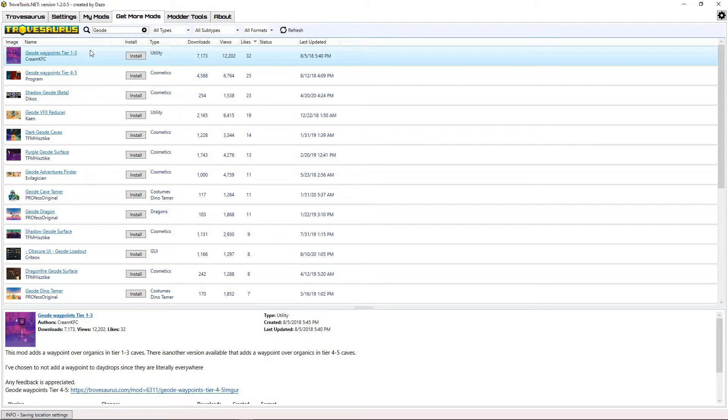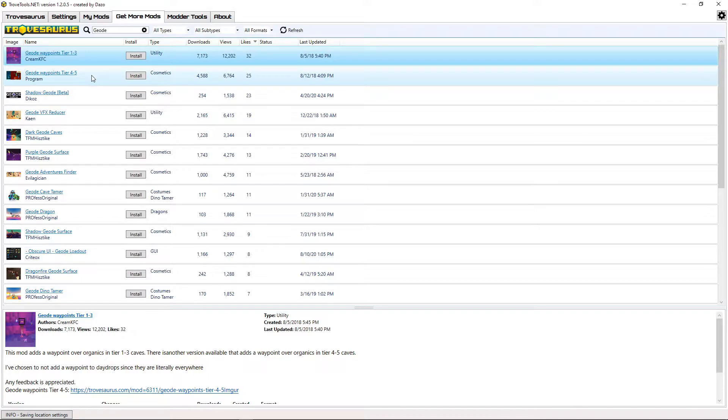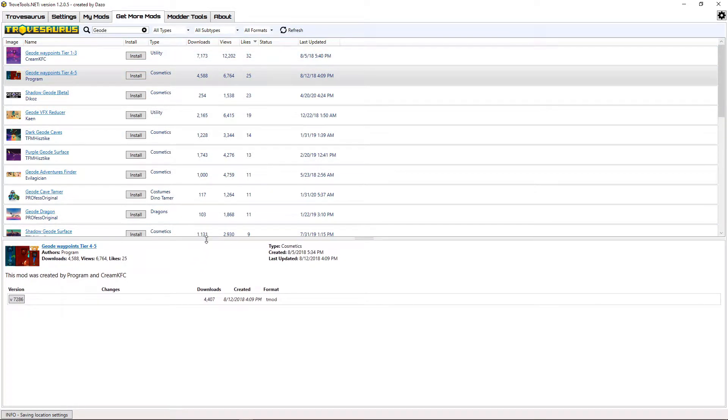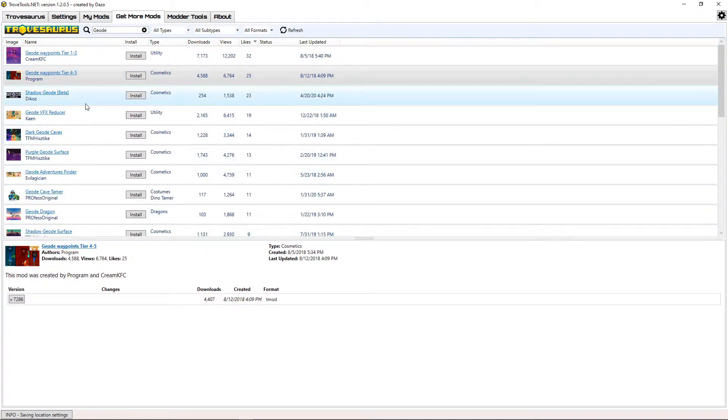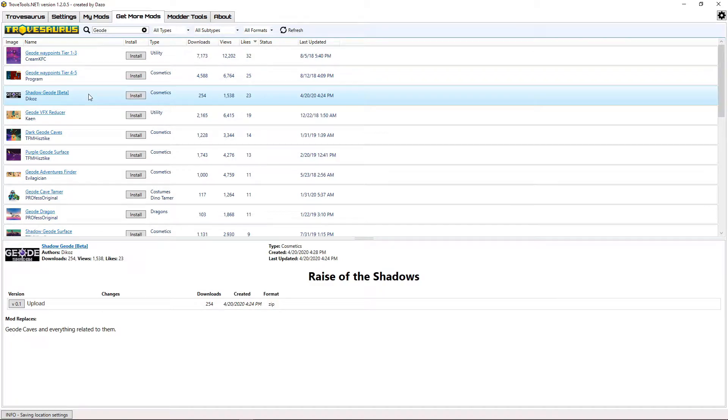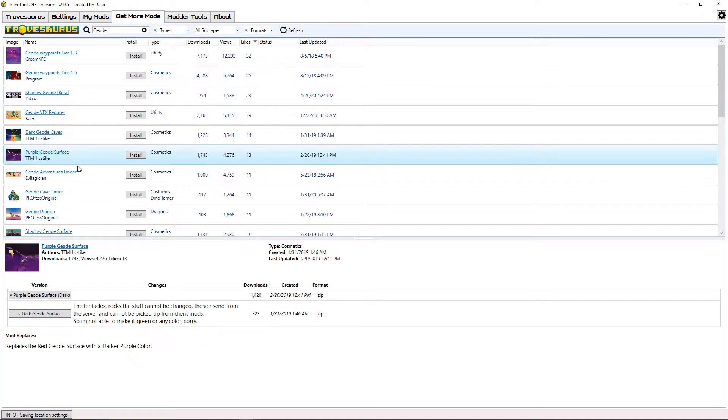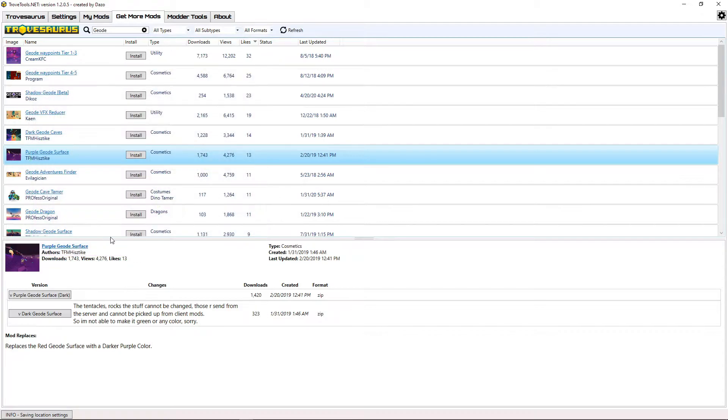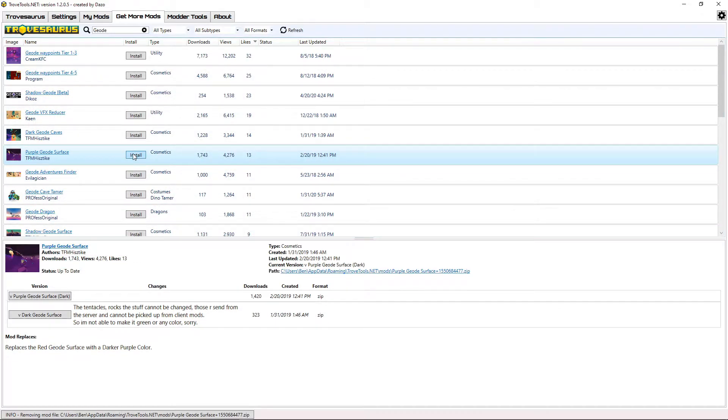If you want to see a description of what each mod does, click on the blank space next to any mod name to bring up the description at the bottom. This purple Geode surface mod seems like a solid replacement for the Geode surface's red block color, so I'm going to click on the install button to install the mod.